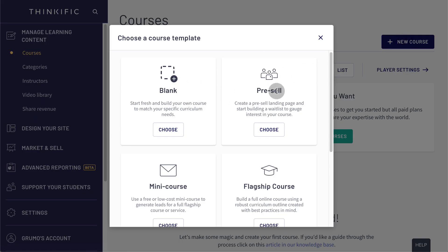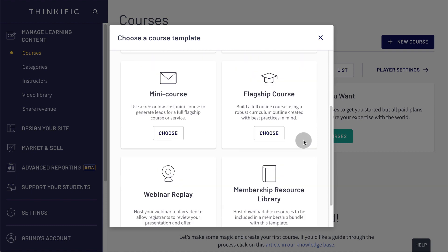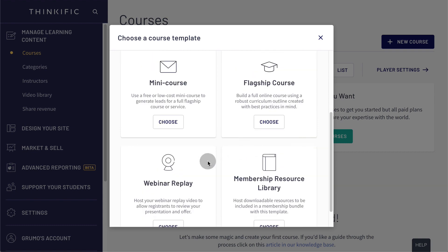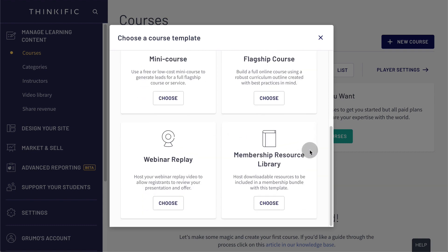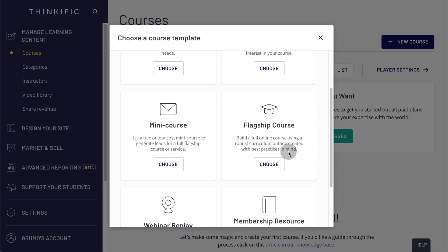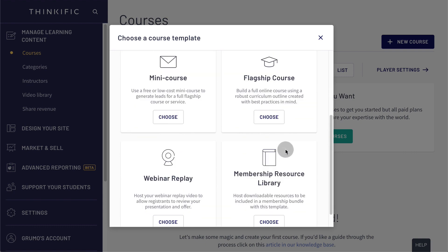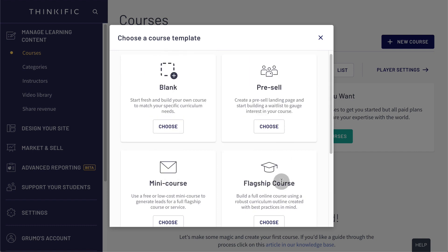blank, pre-sale, mini course, flagship course, webinar replay, membership resource library. And if you want to start with a template for a typical course, you could use the flagship course, which is going to pre-populate your course with some chapters and lessons in draft mode, and then you could edit them, but let's go with the blank option.